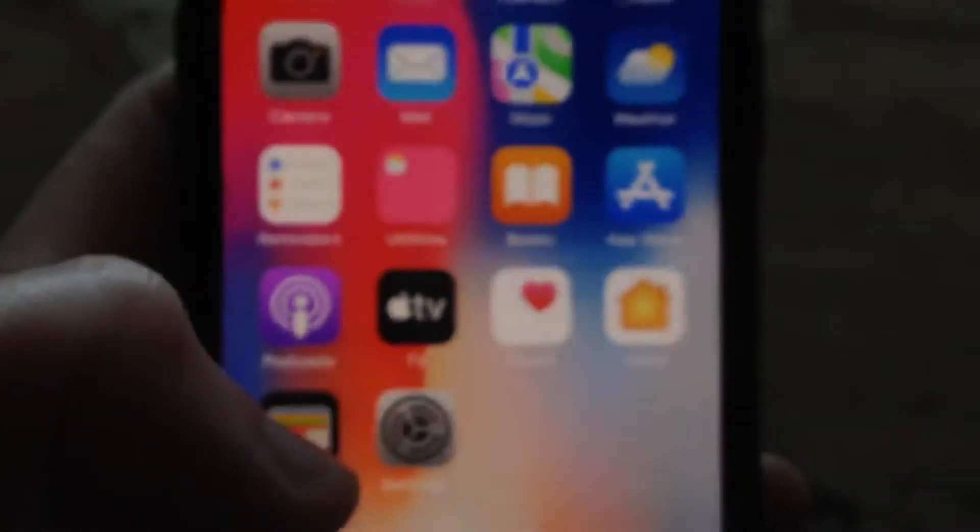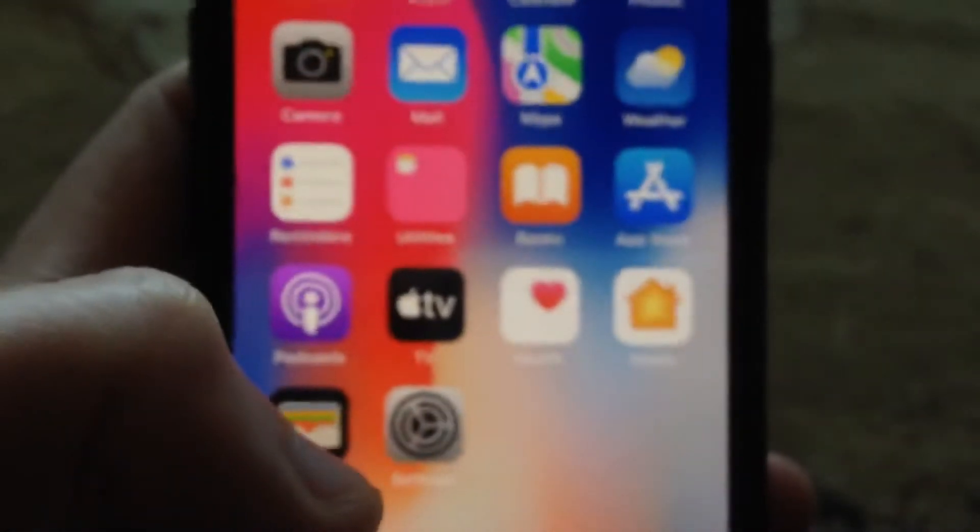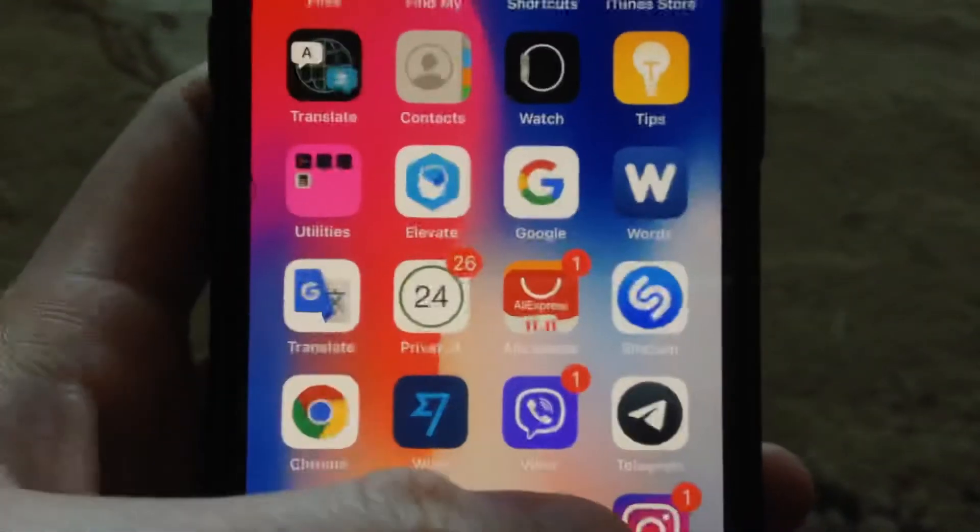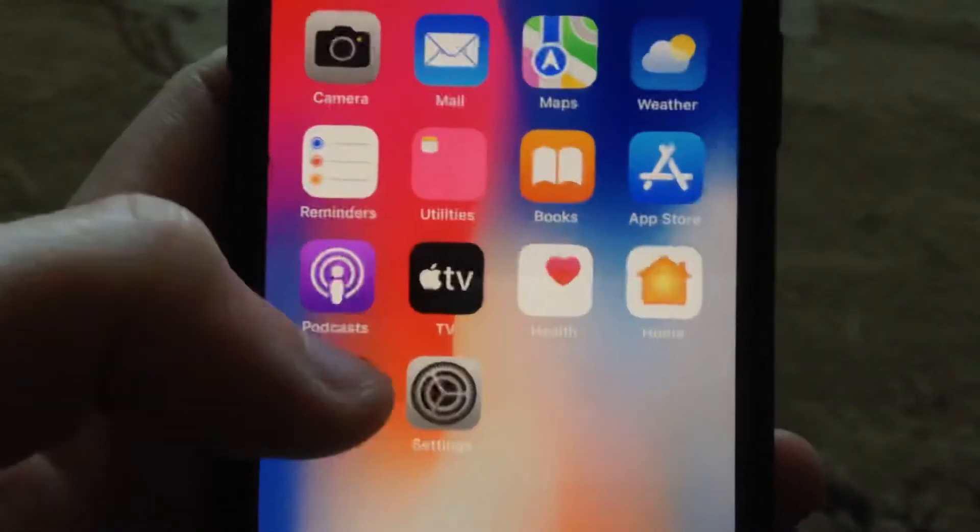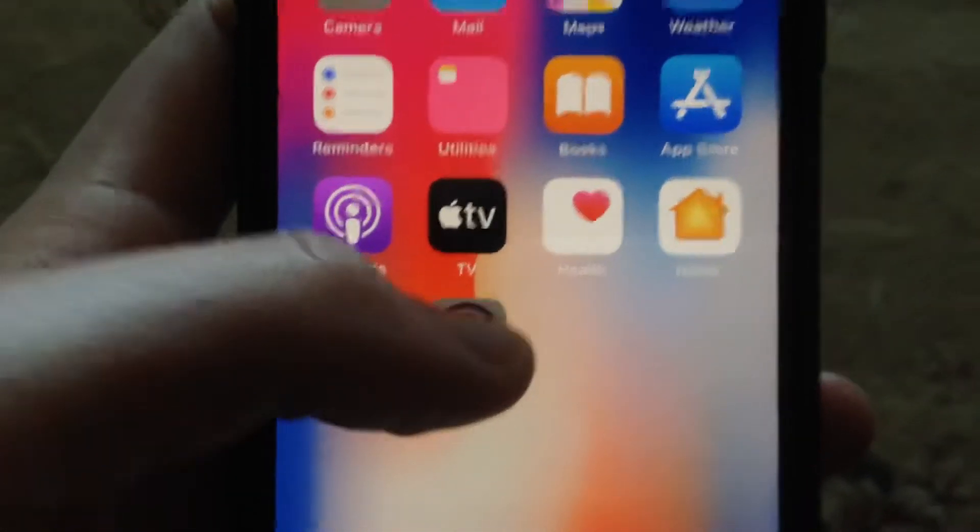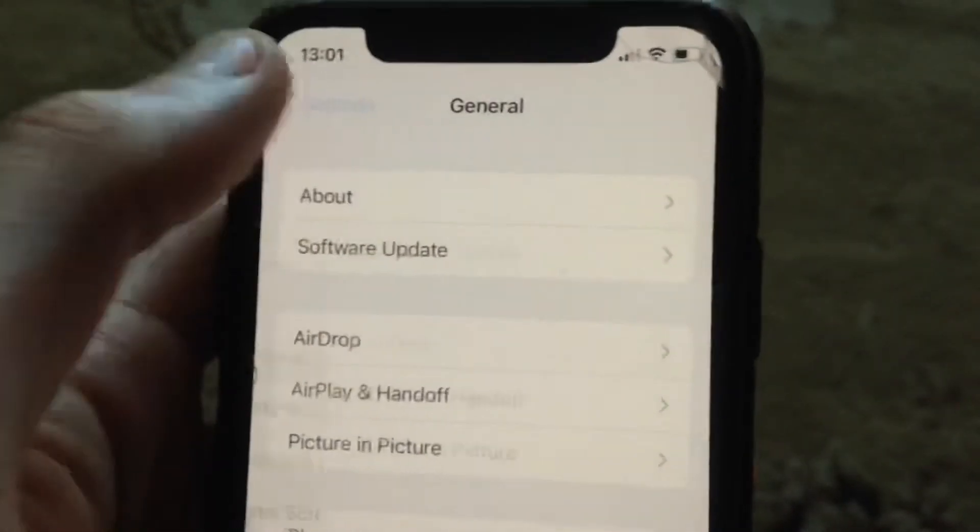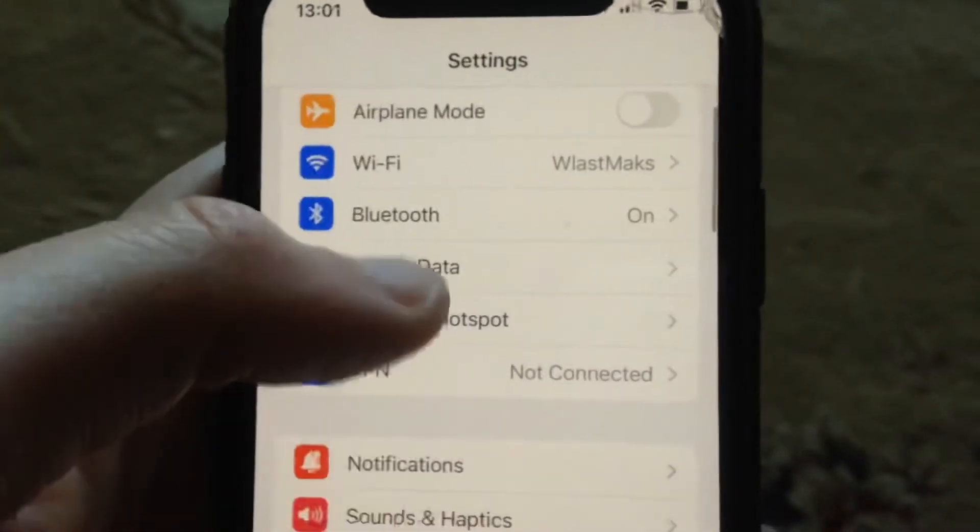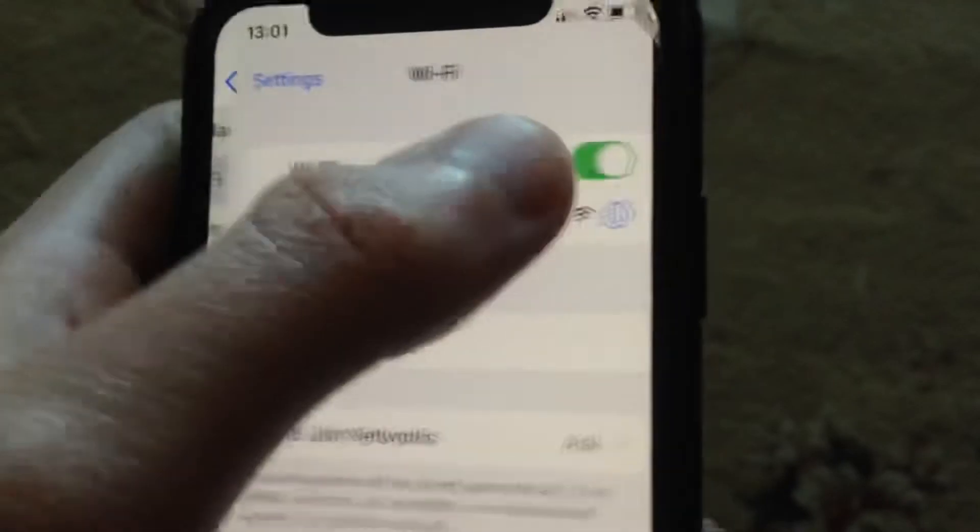First thing, just close your Instagram app and open it again. If it doesn't help, if you still have the error, just go to the settings. In the settings you need to find your Wi-Fi.